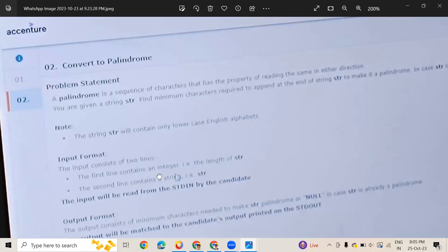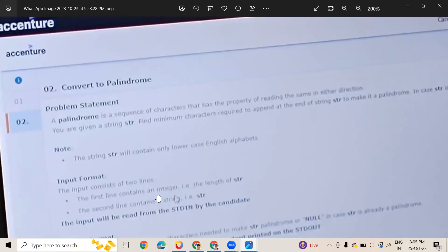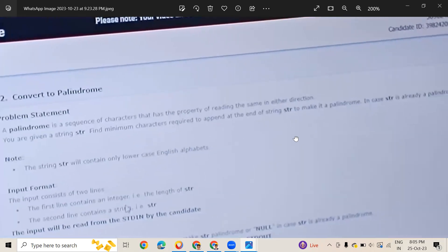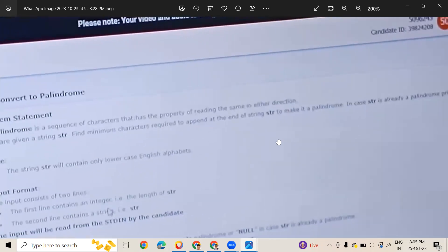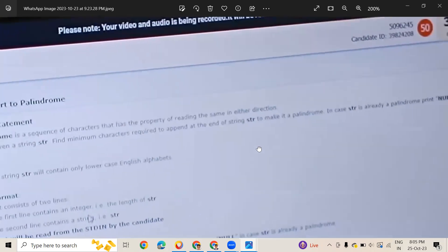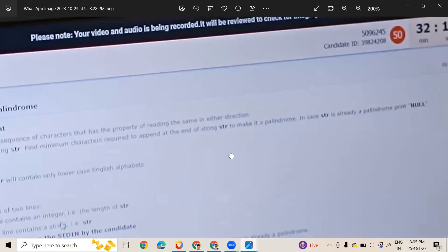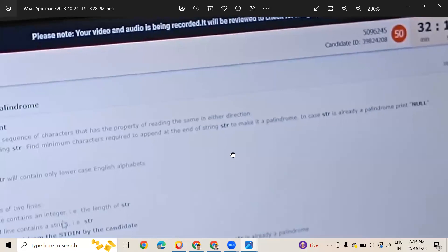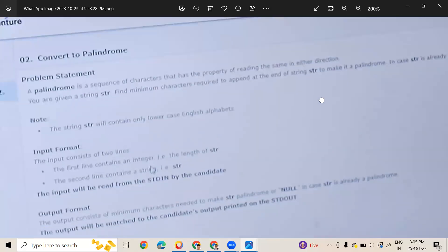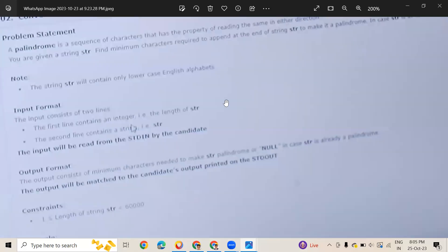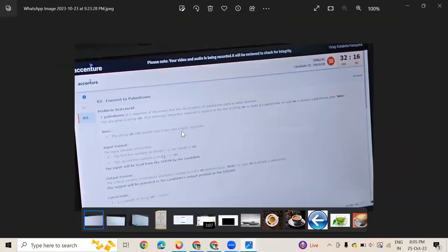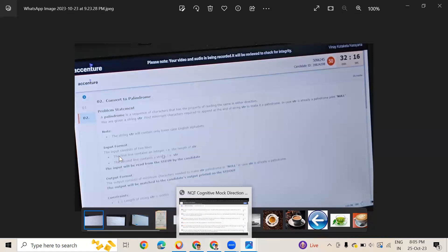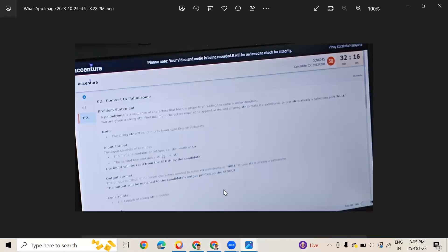Here you can see this is Convert to Palindrome. A palindrome is a sequence of characters that has the property of reading the same in either direction. Given a string, find minimum characters required to append at the end to make it a palindrome. In case the string is already a palindrome, print zero.